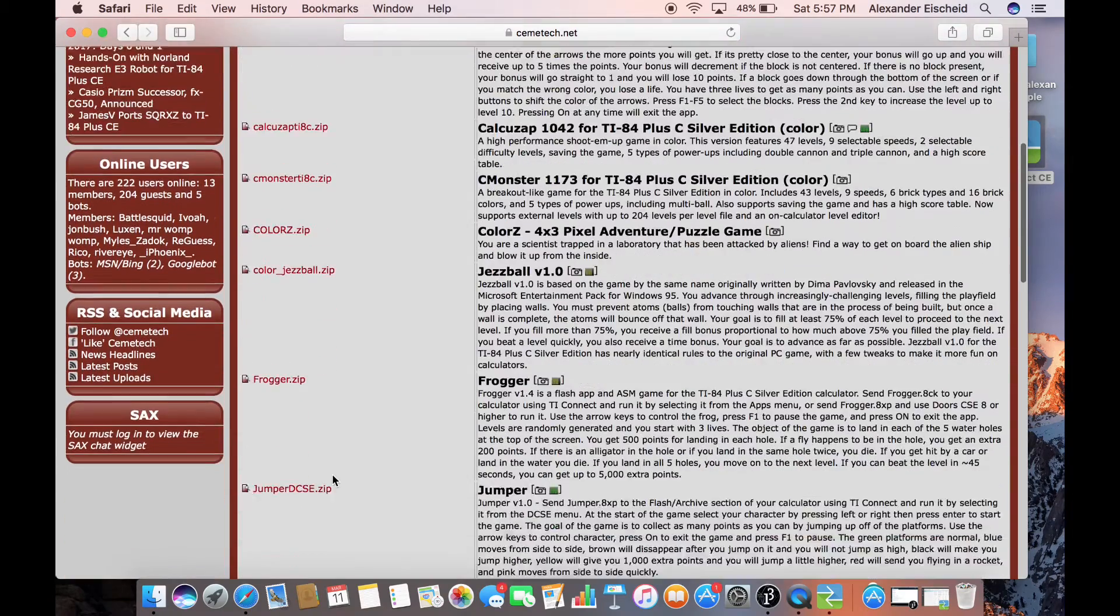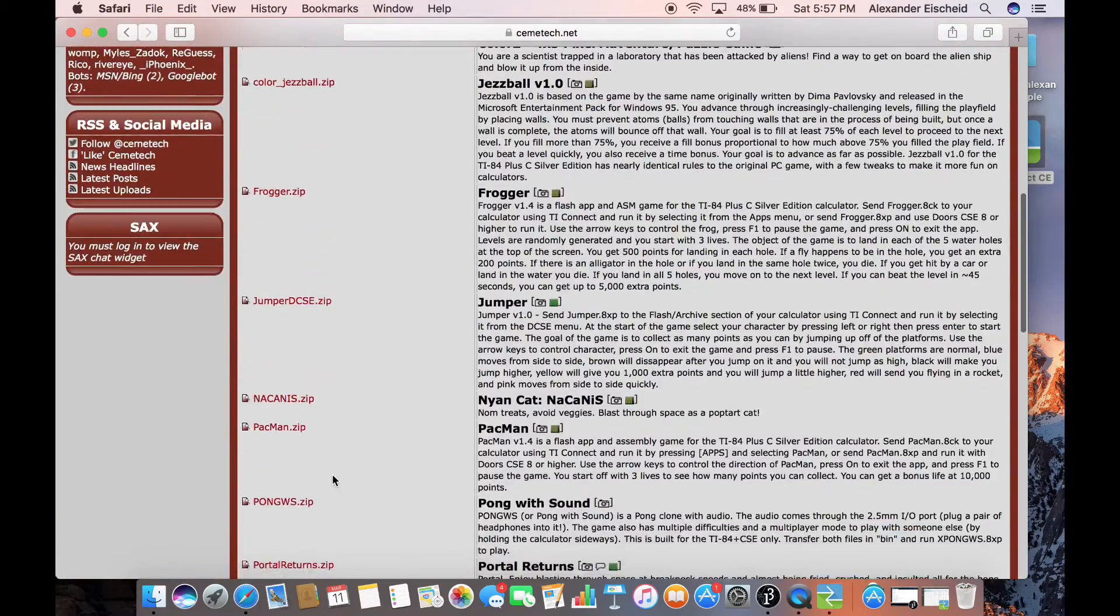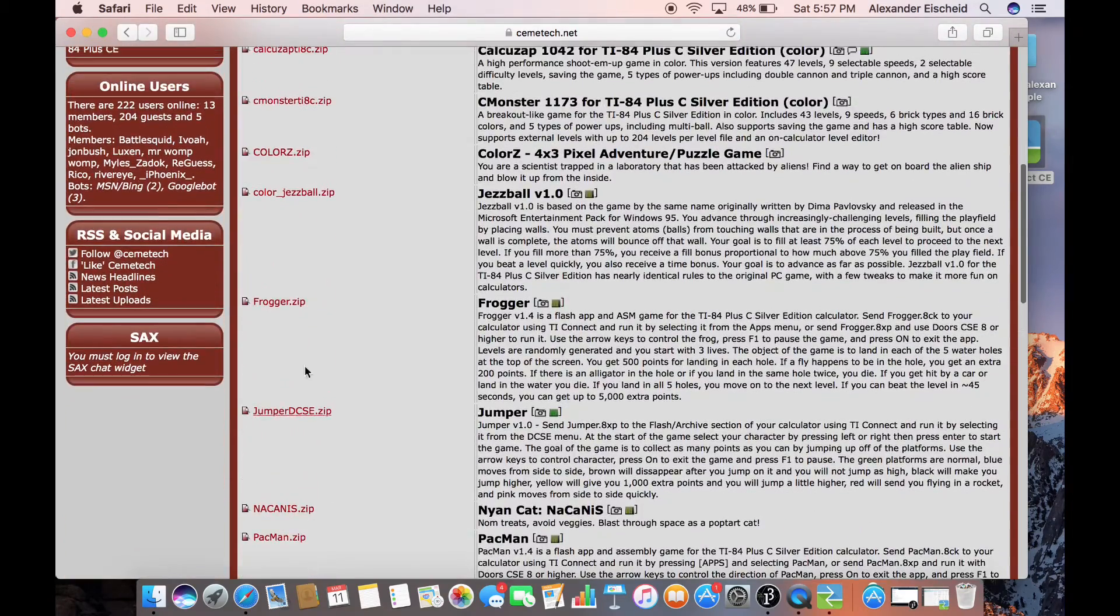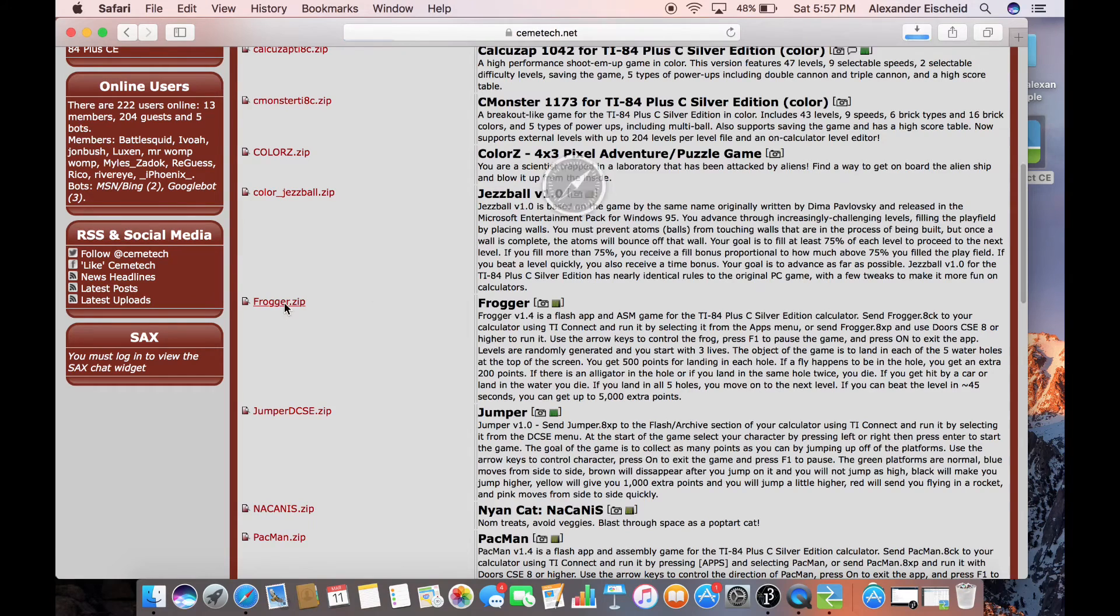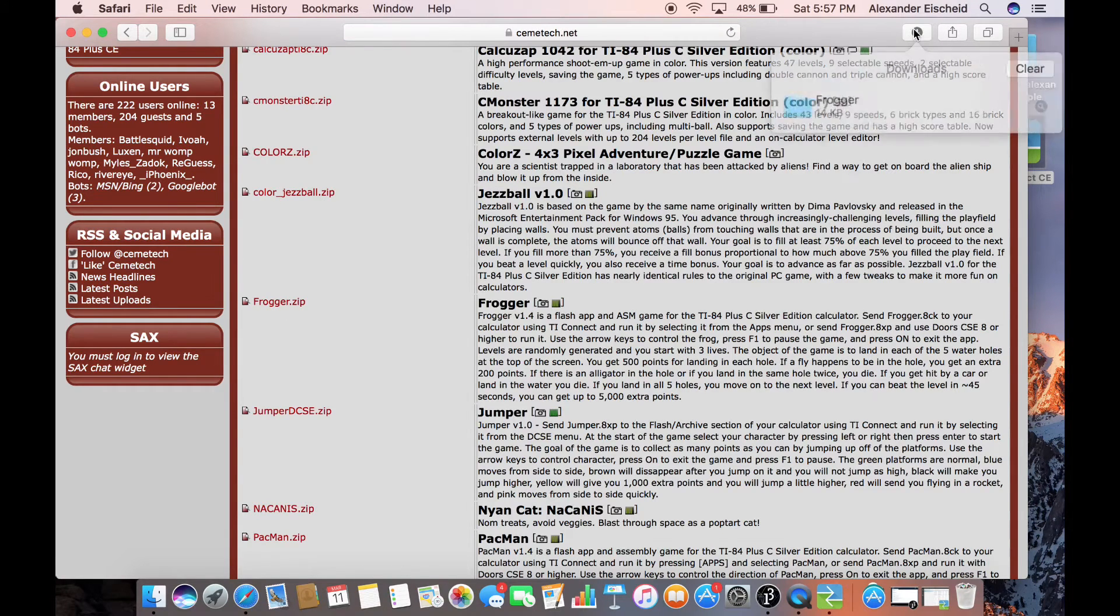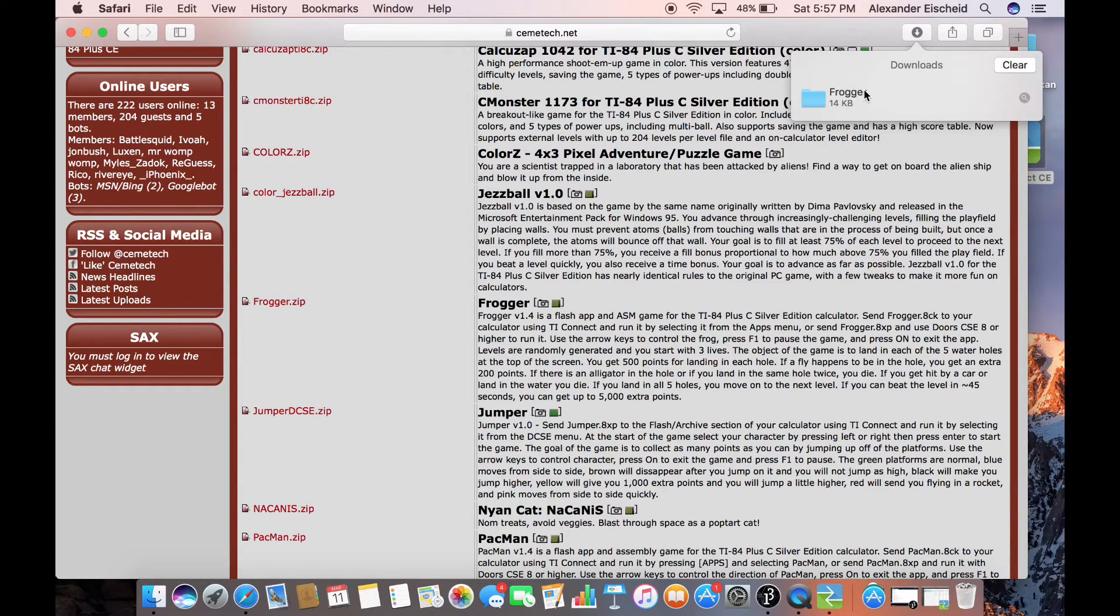Any of these games. So right now, I'm going to install Frogger. So you copy it over to your downloads. Copy it to your desktop.